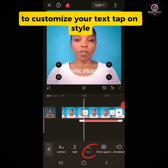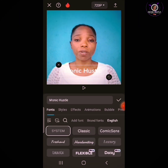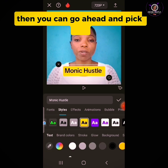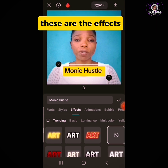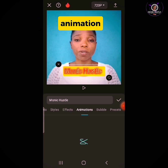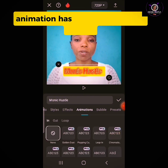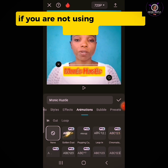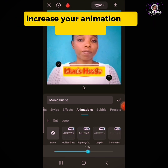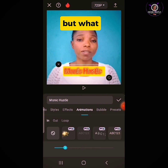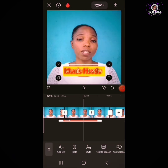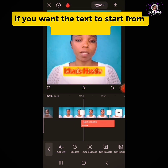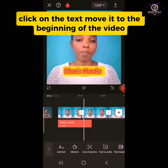To customize your text, tap on Style and pick any font style. You can also pick any of the colors available. If you want to add effects to your text, tap Effects. For animation, tap Animation — it has both pro and free versions, so use any of the free versions if you're not on pro. Increase your animation duration by dragging the slider. If you want the text to start from the beginning, click on the text and move it to the beginning of the video.